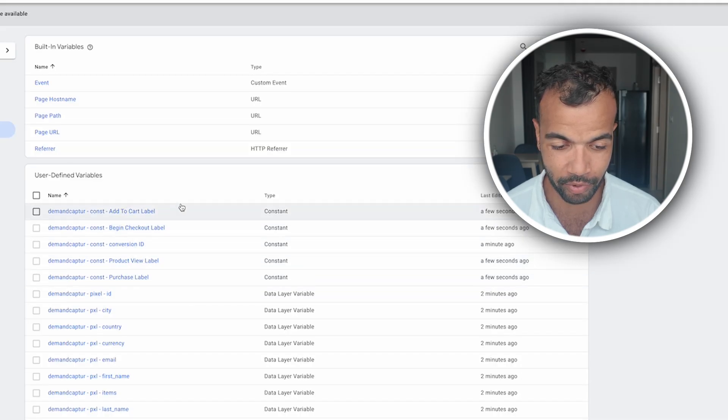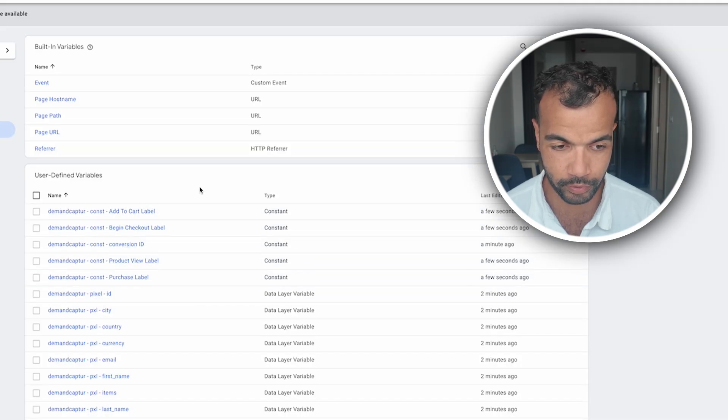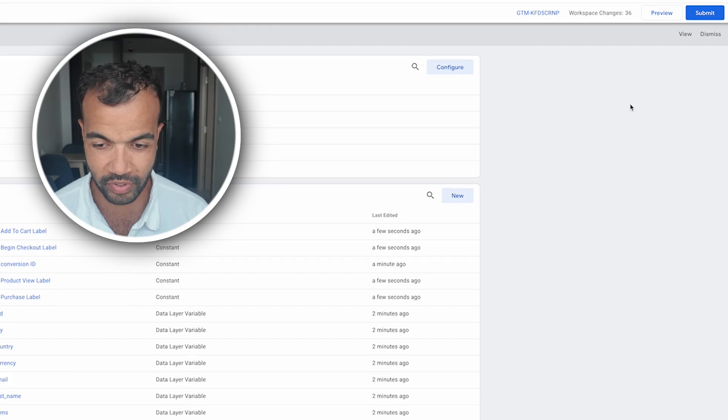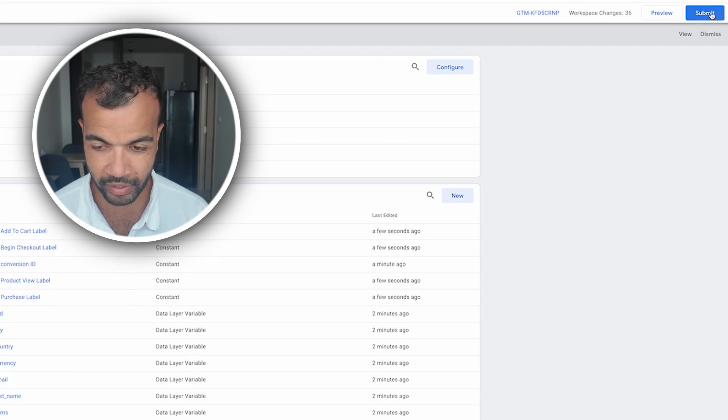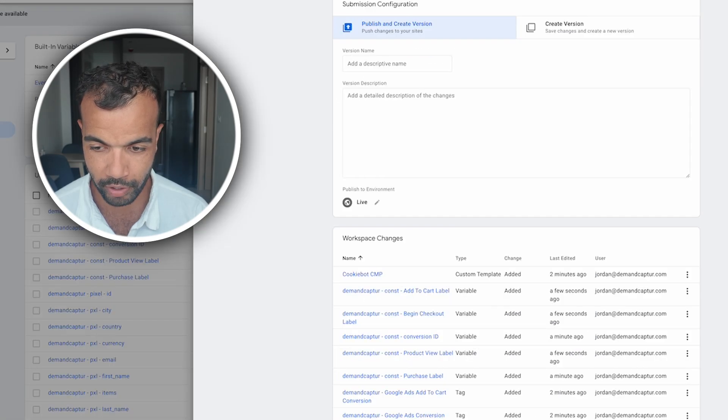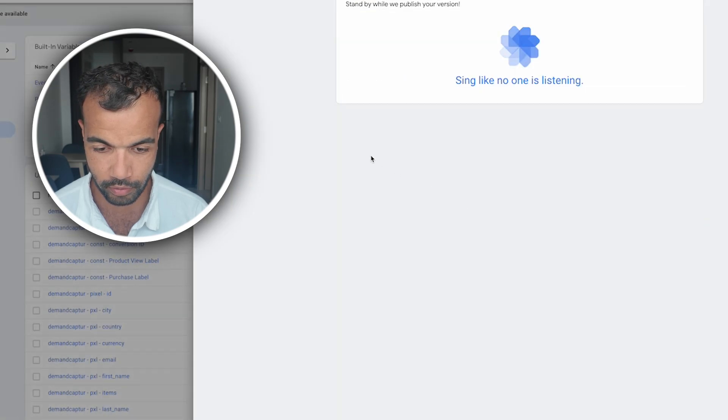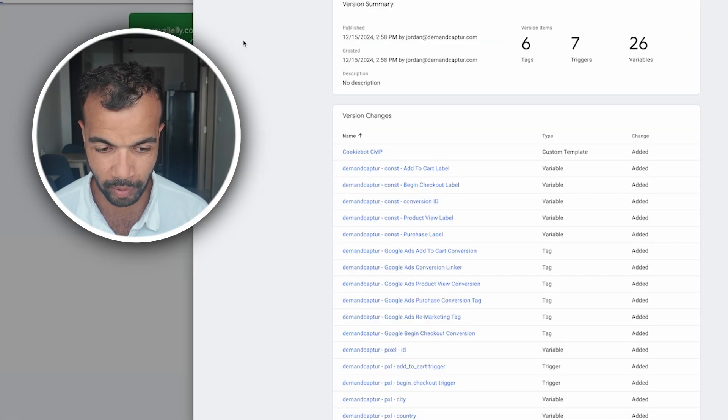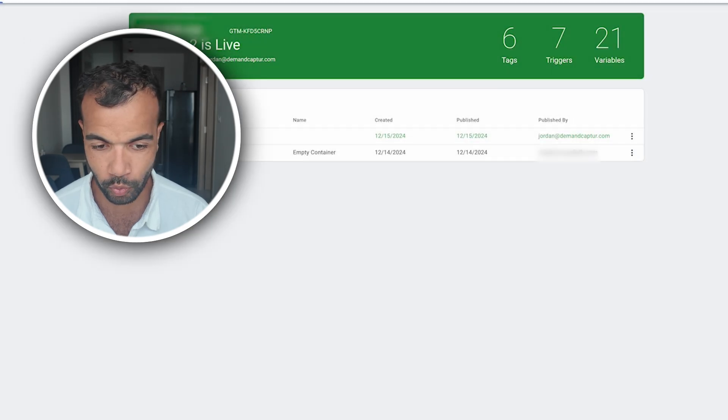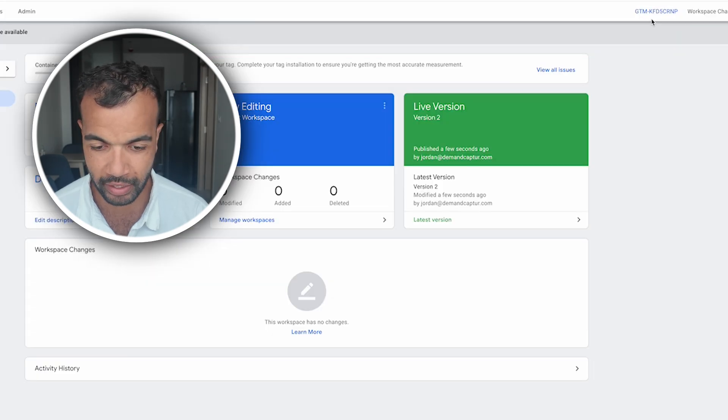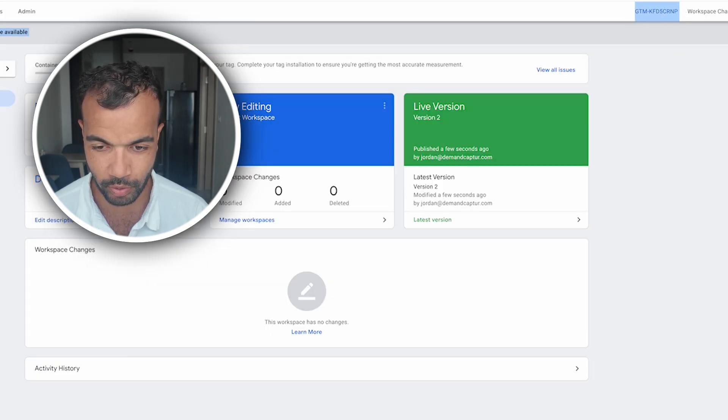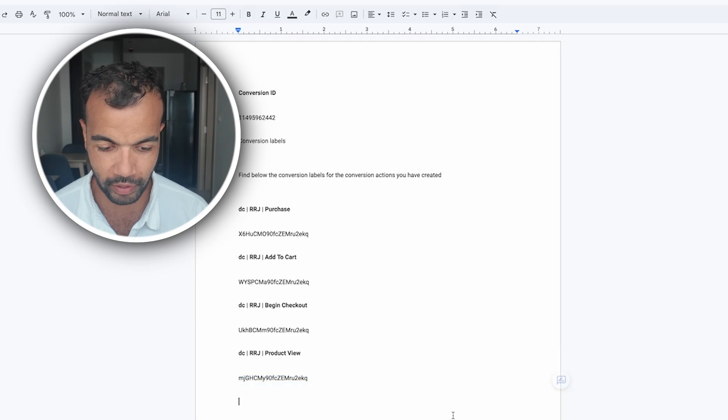So now we have all of the labels and the conversion ID in these variables. Last thing we need to do is submit this workspace. We'll go up here to submit. Publish. Continue. And now all of this is published. We want to X out of this. Go back to workspace. And then this GTM code up here we want to just copy this and put this into our doc. We'll need this for later. So that's Google Tag Manager set up.